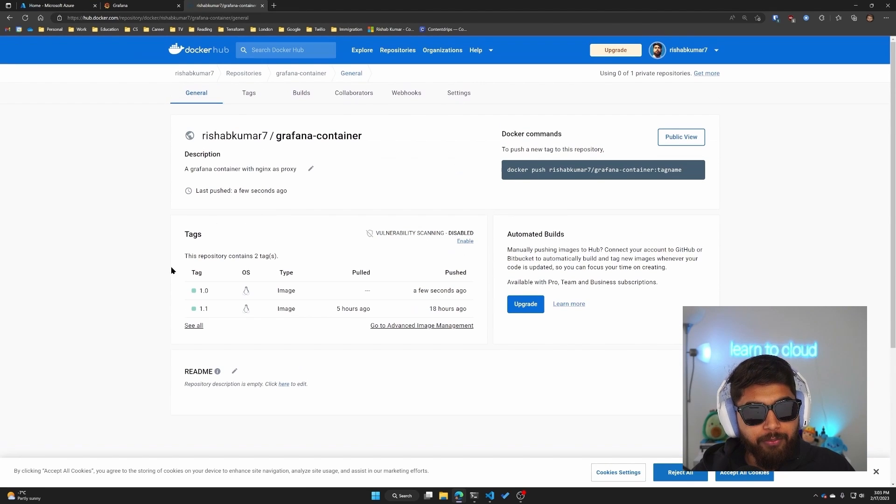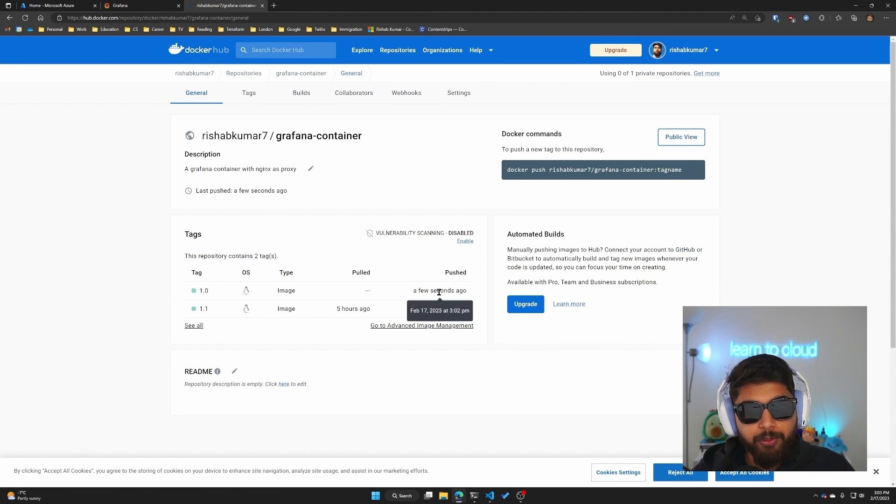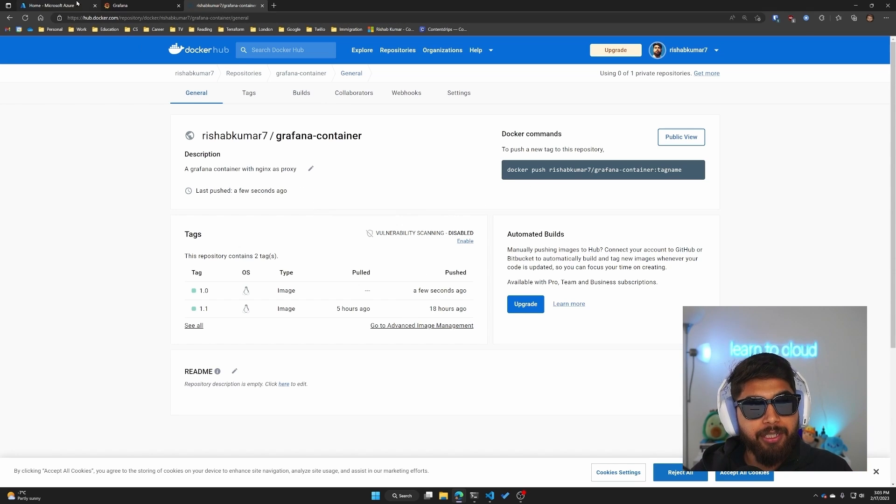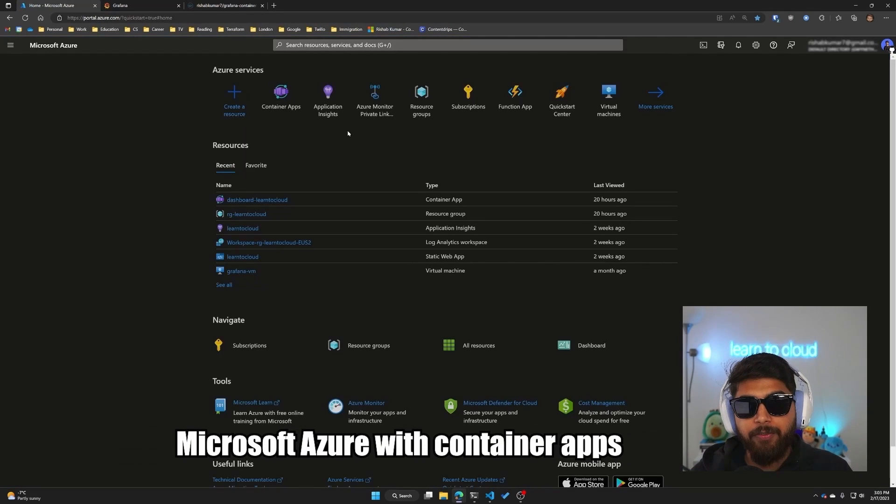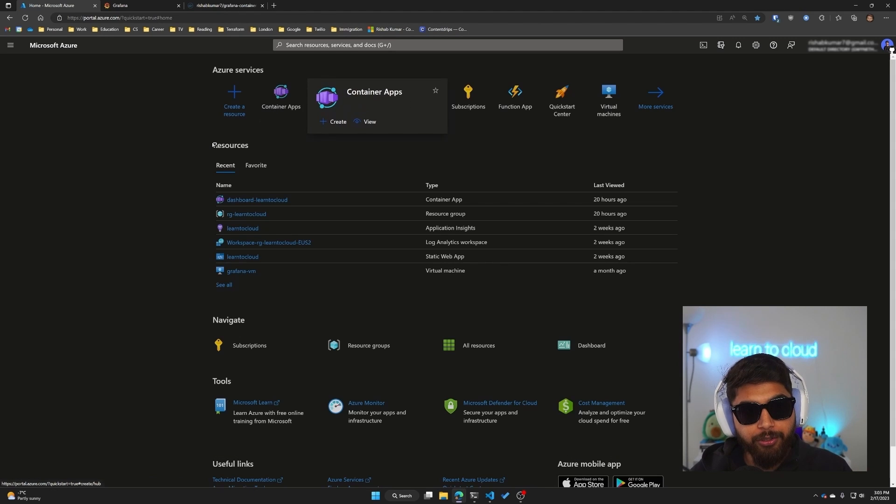So there you go, we have our tag 1.0 here that was pushed a few seconds ago. Now we can use this public image in Microsoft Azure with Container Apps and I'll show you how.